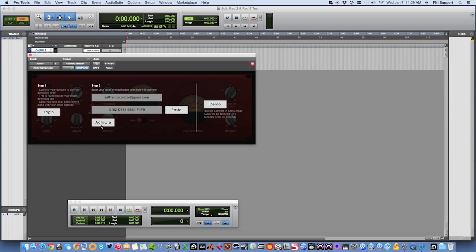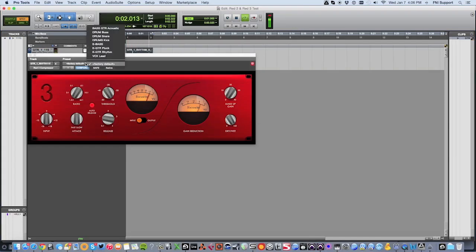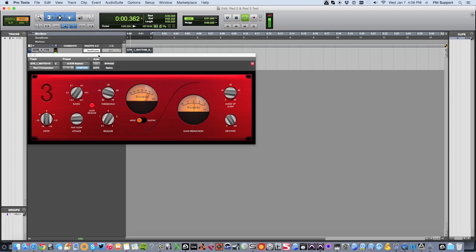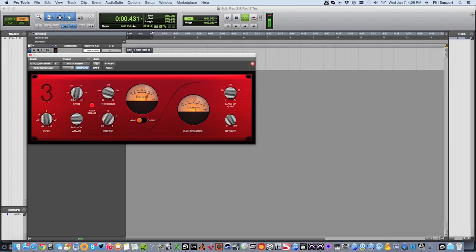You will now have full access to both the Red 2 EQ and Red 3 Compressor plugins, allowing you to process your recordings with the sonic qualities of legendary Focusrite Red hardware. The Red 3 Compressor can be used to process the dynamics of your recording. From the Presets menu in the plugin, you can select a preset for the instrument you're processing, or simply tweak the controls of the compressor until you find the sound you desire.